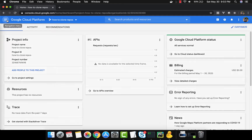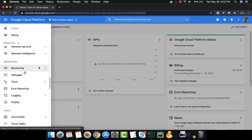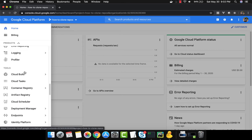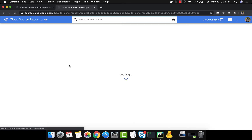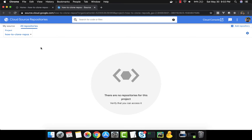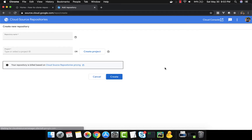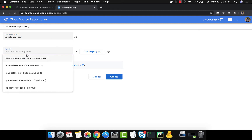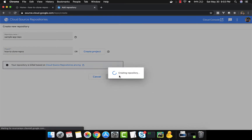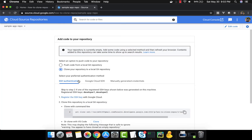The first thing we want to do is create a new source repository. We click 'New Repository' and name it 'sample app repo', and for the project we select 'how to clone repos'.